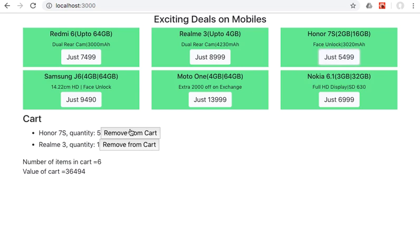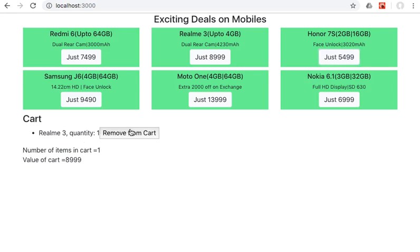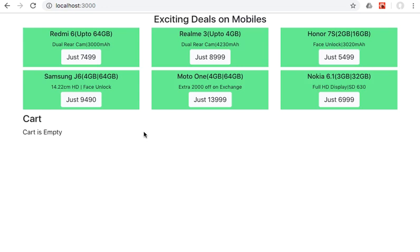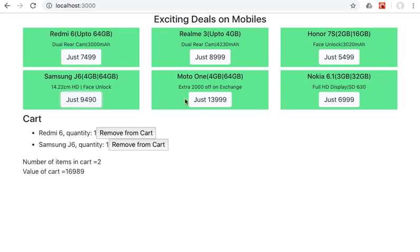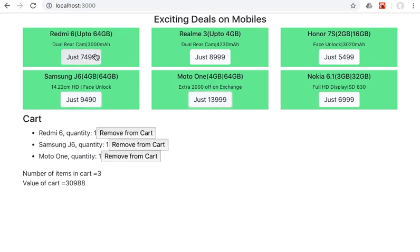If I click on remove from cart, it has been removed from the cart. So you can remove everything from the cart and the cart becomes empty again. Let's go ahead and add a few phones to it.